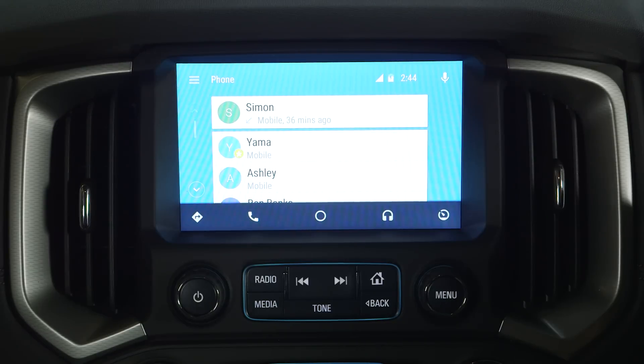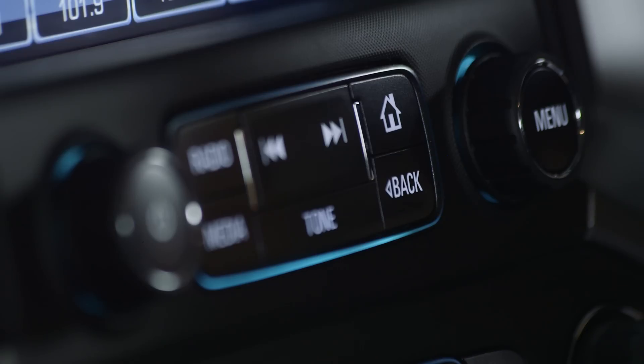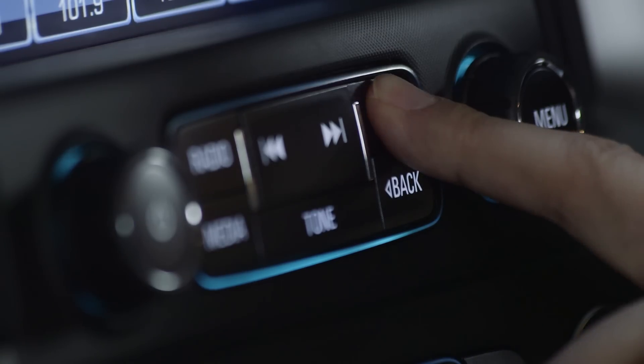To exit Android Auto and return to the main Holden MyLink menu, press the home button on the center console.